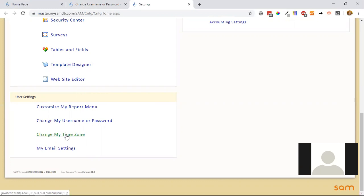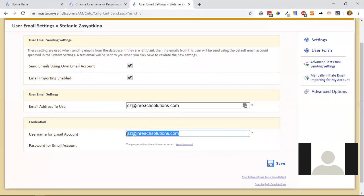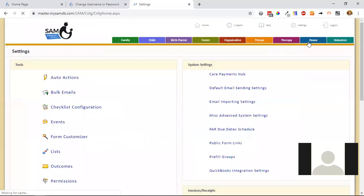Changing your time zone will make communications and timestamps appear in your local time. The last and most important setting new users need to configure is their email settings — checking that emails are enabled, that they want to send emails out of SAM, and that email importing is enabled if your team uses that feature. You'll enter your email address, username, and password. Note that these individual settings won't work until your team's default email sending settings are configured first by a SAM admin with full admin access.